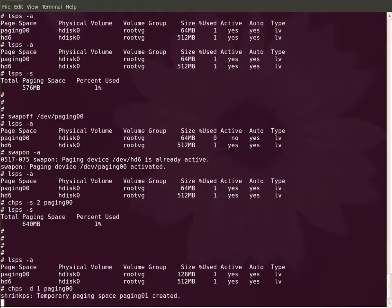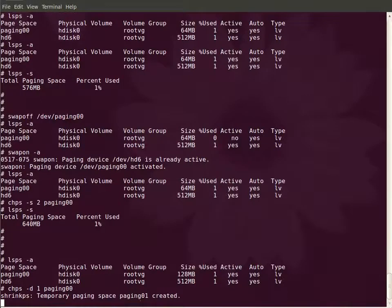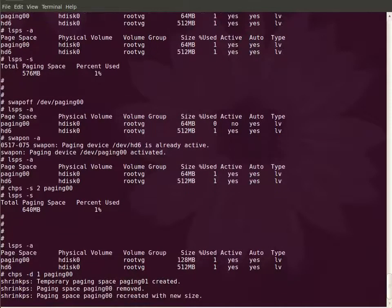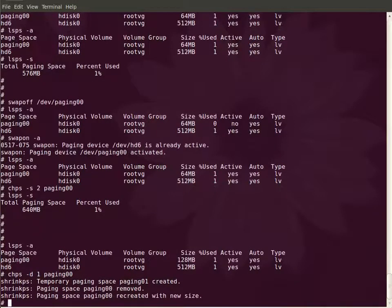Whenever you decrease the paging space your system will create a new paging space and it will move the pages from the old paging space to new paging space. Then the old paging space will be removed and recreated with the new size.